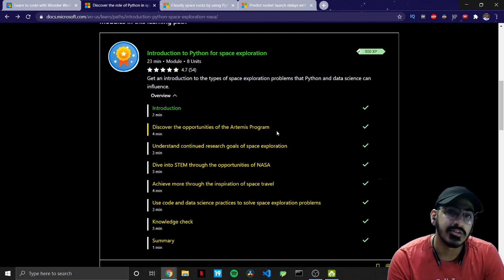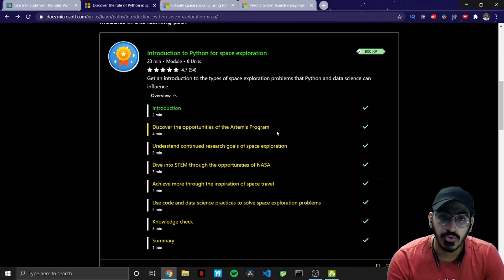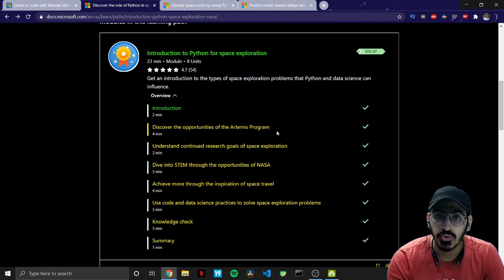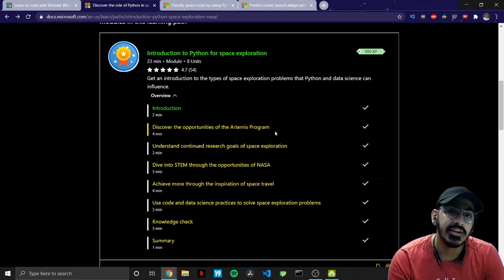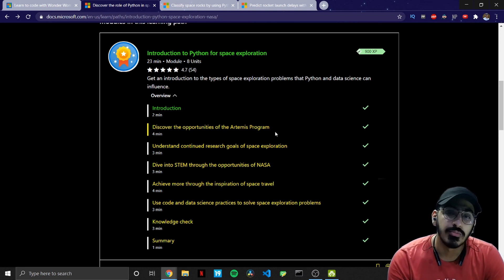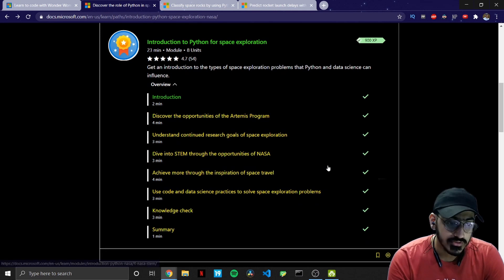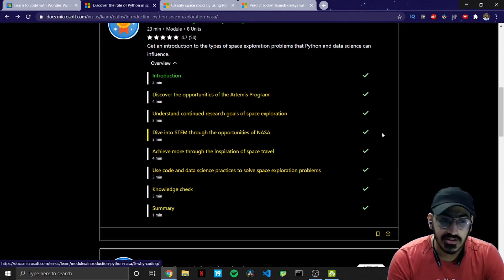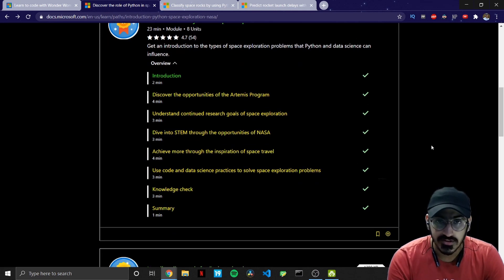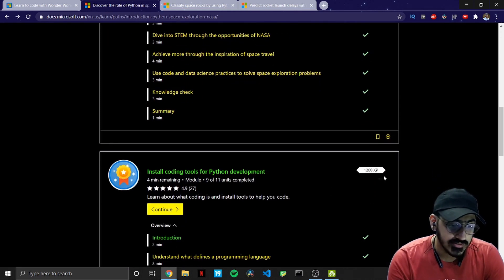So Artemis program is a program by NASA for lunar activities and it basically aims for taking humans back on moon by 2024. So that all is covered in the first sub module. The second one is installing the coding tools for Python development.